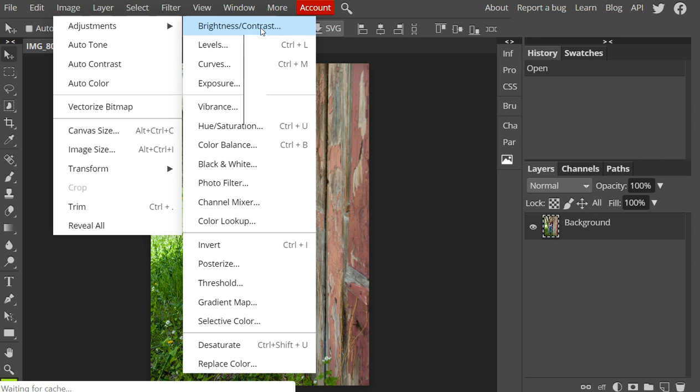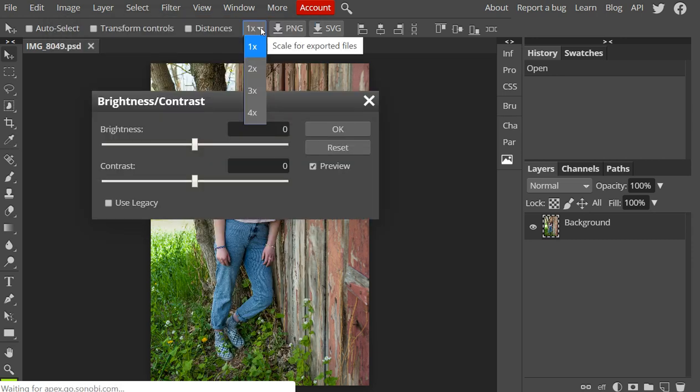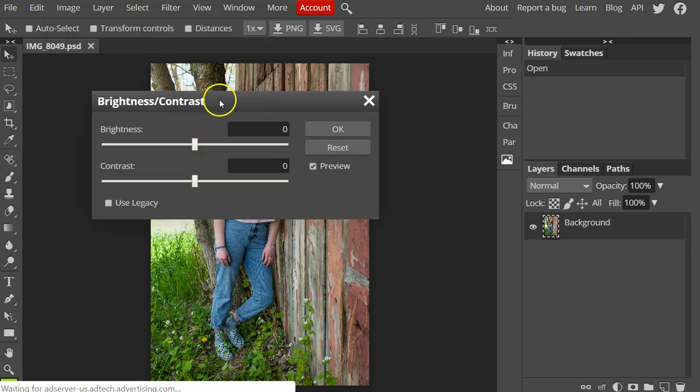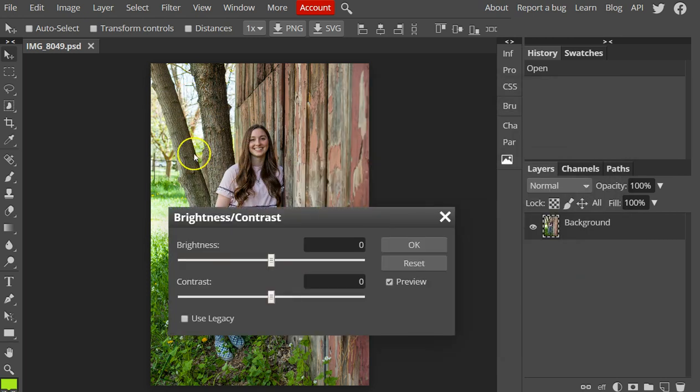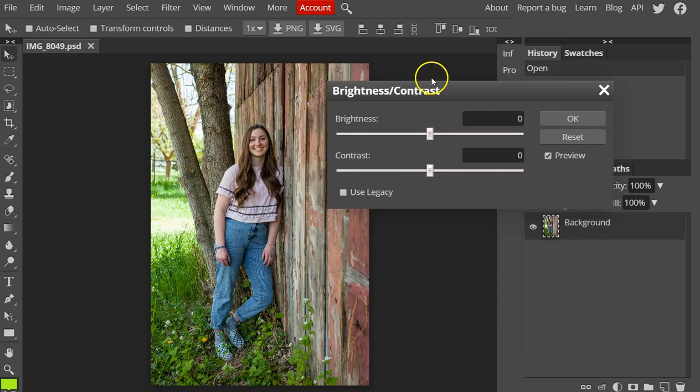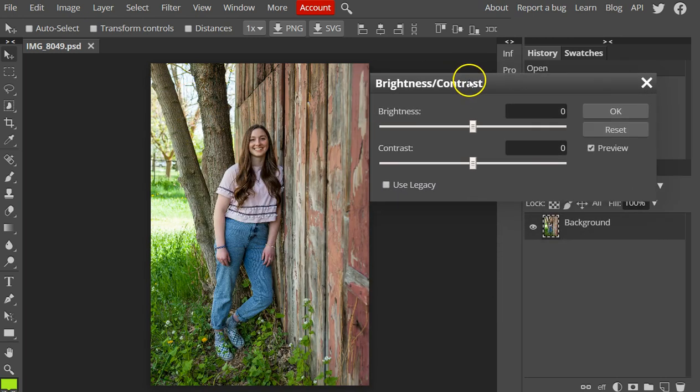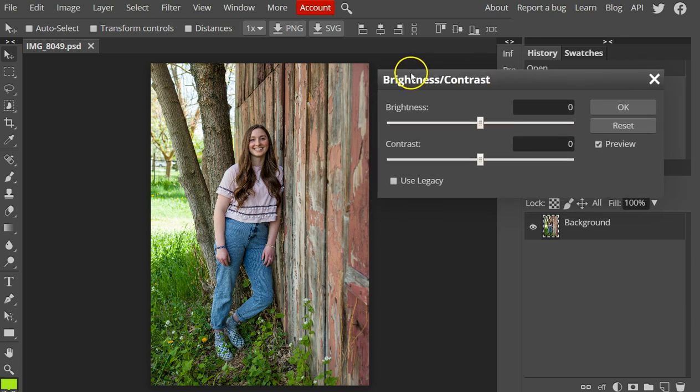We'll click there and we've got this menu that pulls up. You can move this window around by clicking and holding down. I can drag it over here so that it doesn't cover up my image.